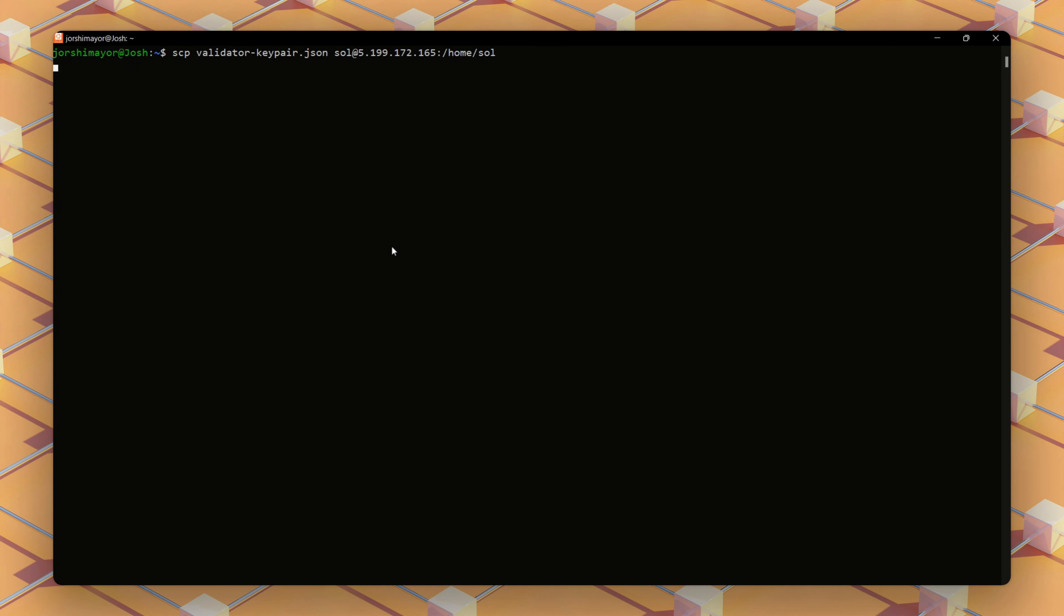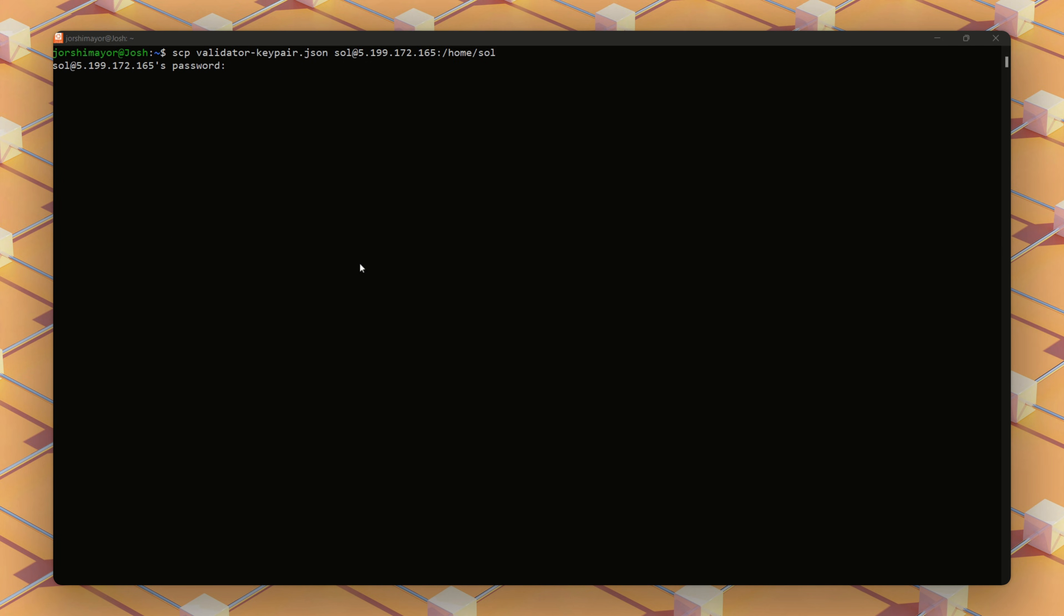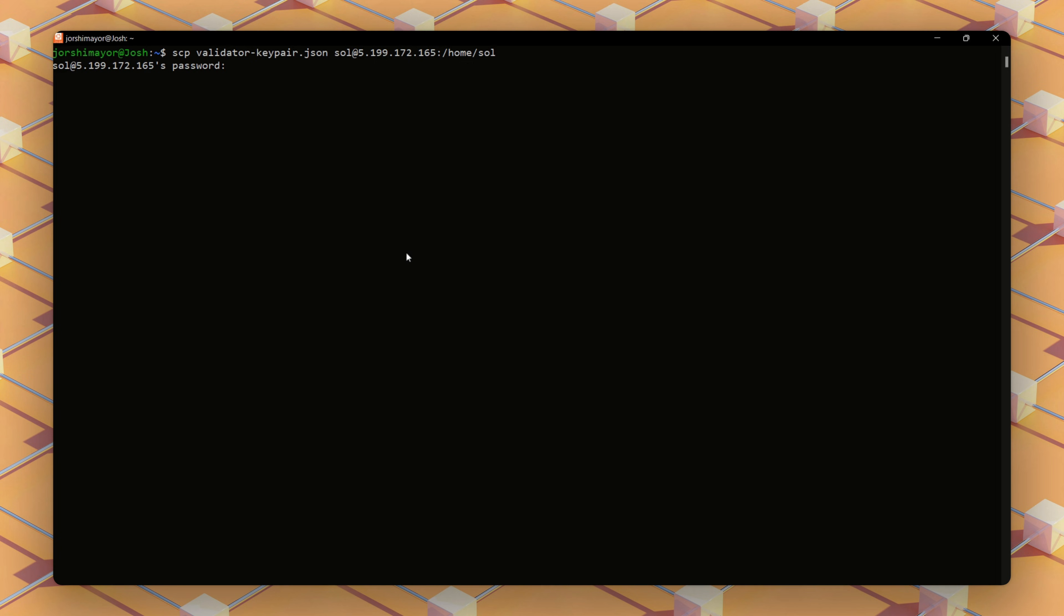Using this command, we'll securely transfer the validator from our local machine to a dedicated server directory, like sending encrypted files to a secure vault.